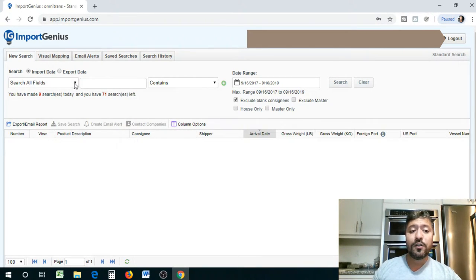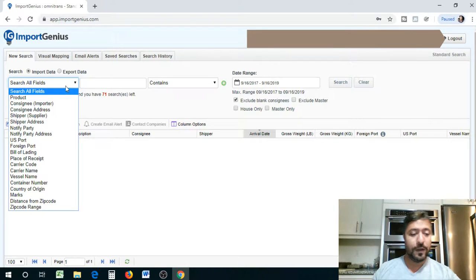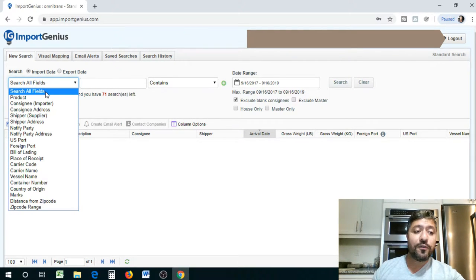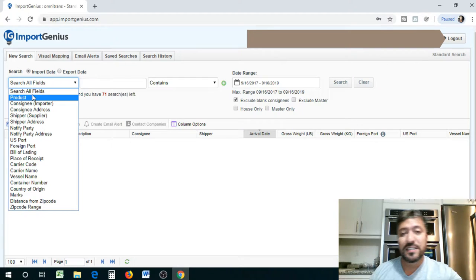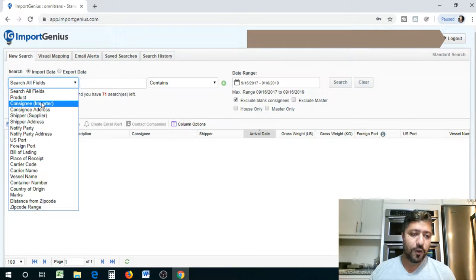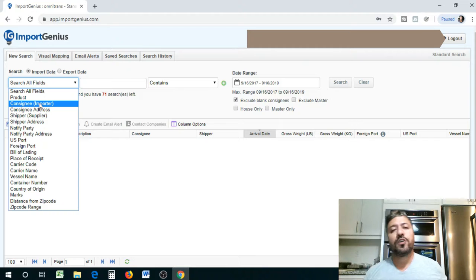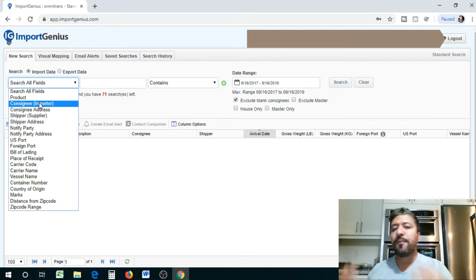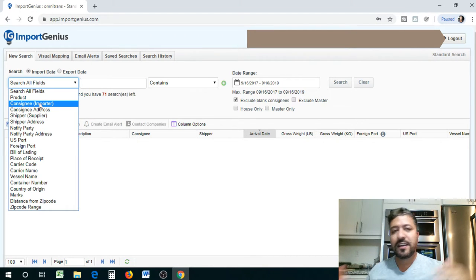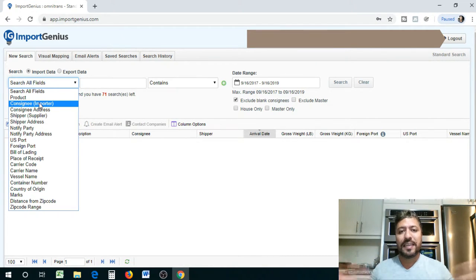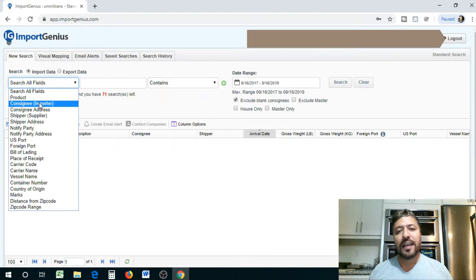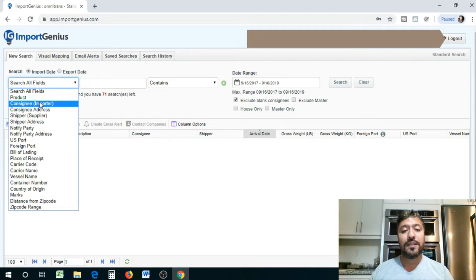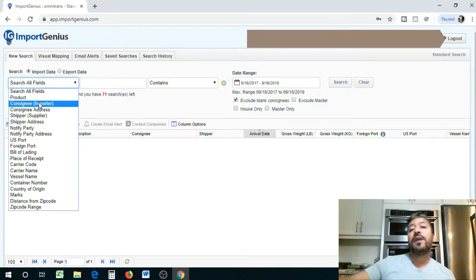Now the fields here, I want to quickly explain each one. So product, you can search by a specific product if you have in mind. Consignee is the importer. So if you have a company in mind like Nike, Adidas or Lululemon, that's big in Canada, anything like that, you can actually search the importer there. You can type in the name and then it'll show you all the shipments activity that they bring in through US ports.